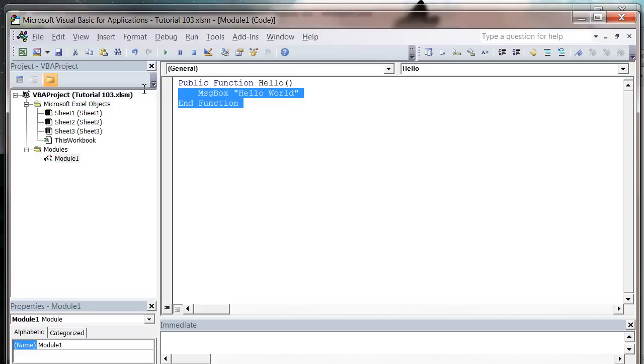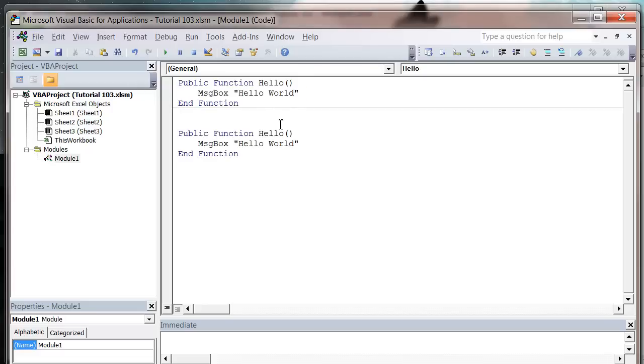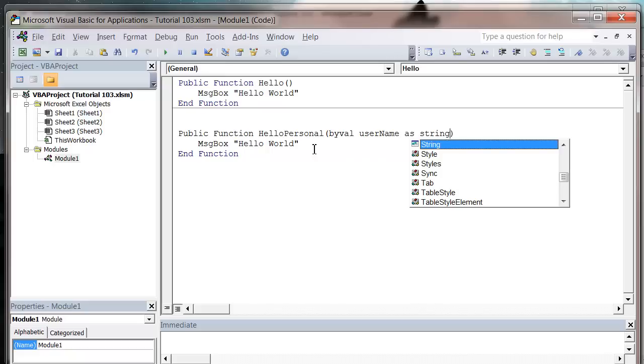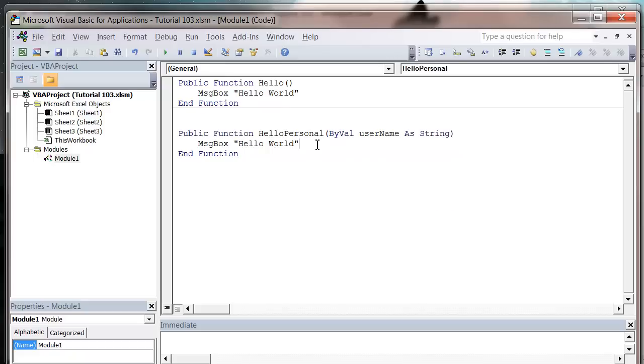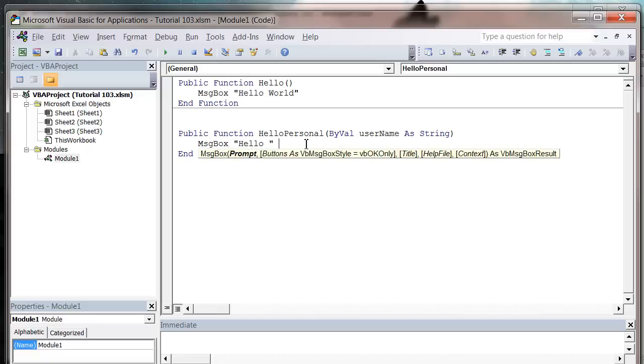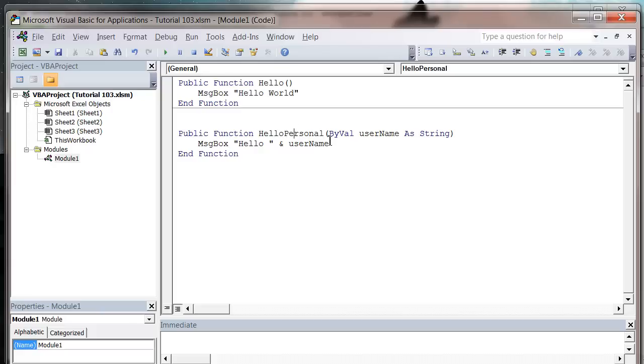And then I'm also going to create one that says hello personal and it's just going to take a name as a string, just to show you how we can pass parameters as well. Then it's going to say hello username.